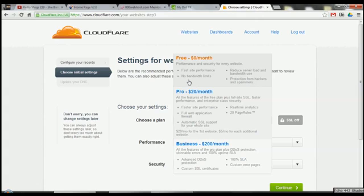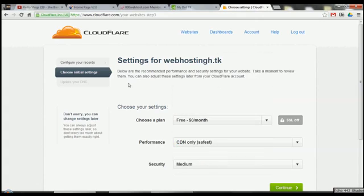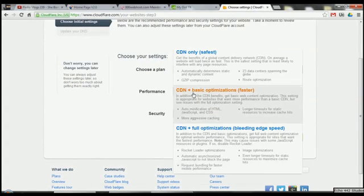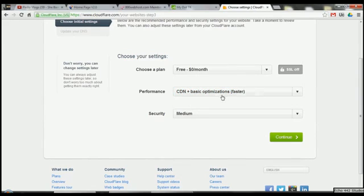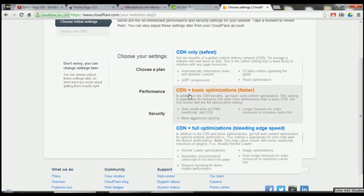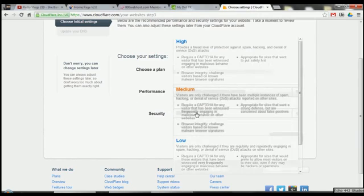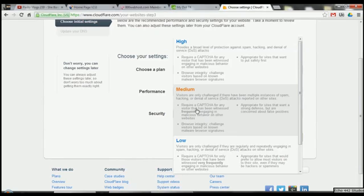It also does server load and uses less bandwidth. This is where you can choose performance settings — they recommend the faster basic option, which controls how much it caches the site and speeds up load times. For security, they recommend medium. I currently have it on high, because it was flagging a lot of things that looked a bit dodgy in the threats panel.